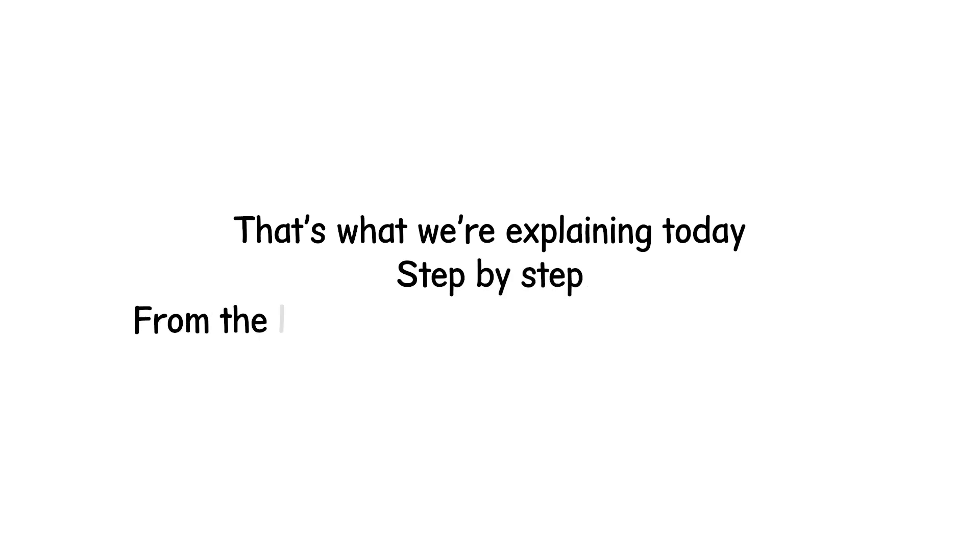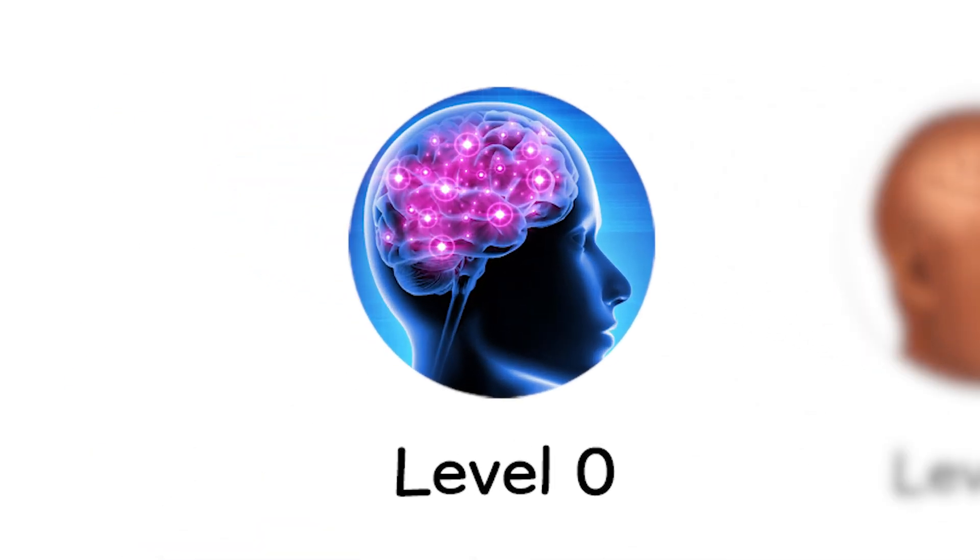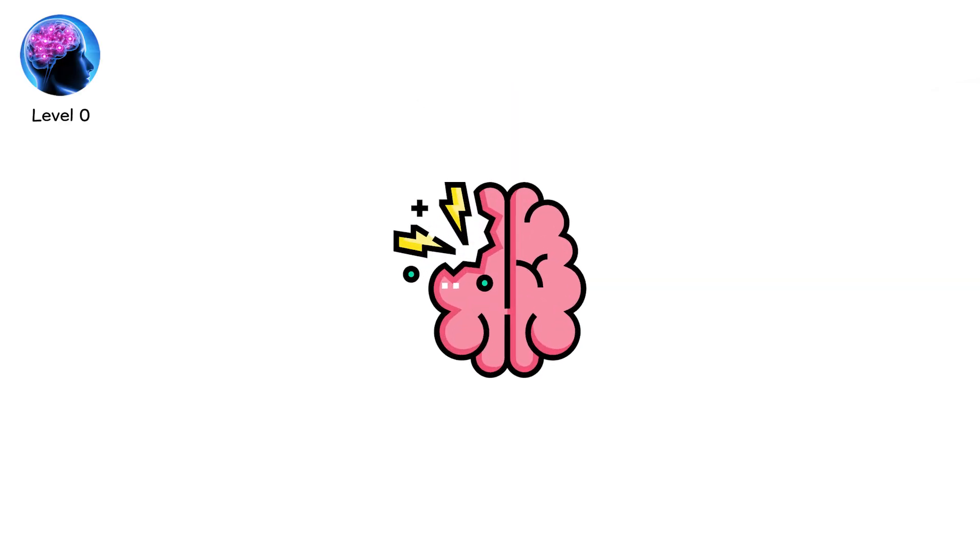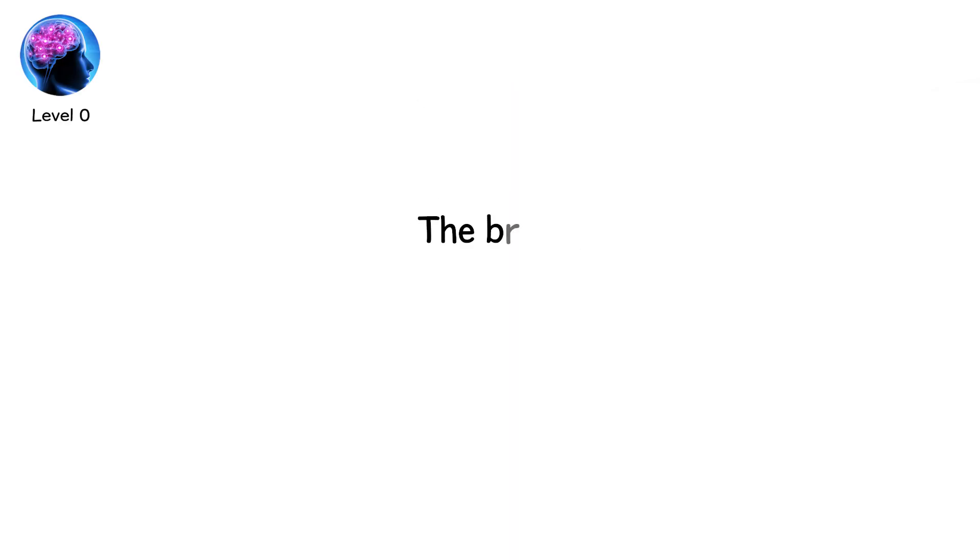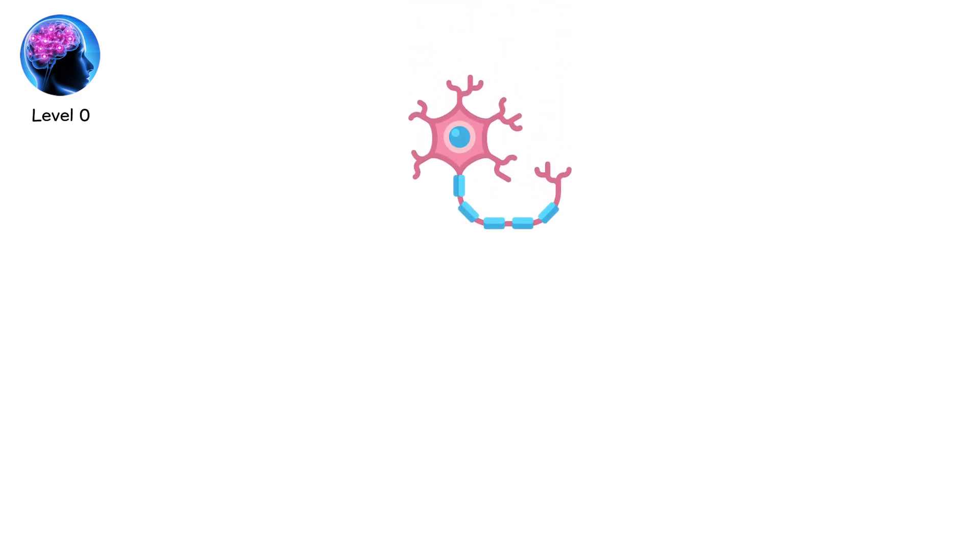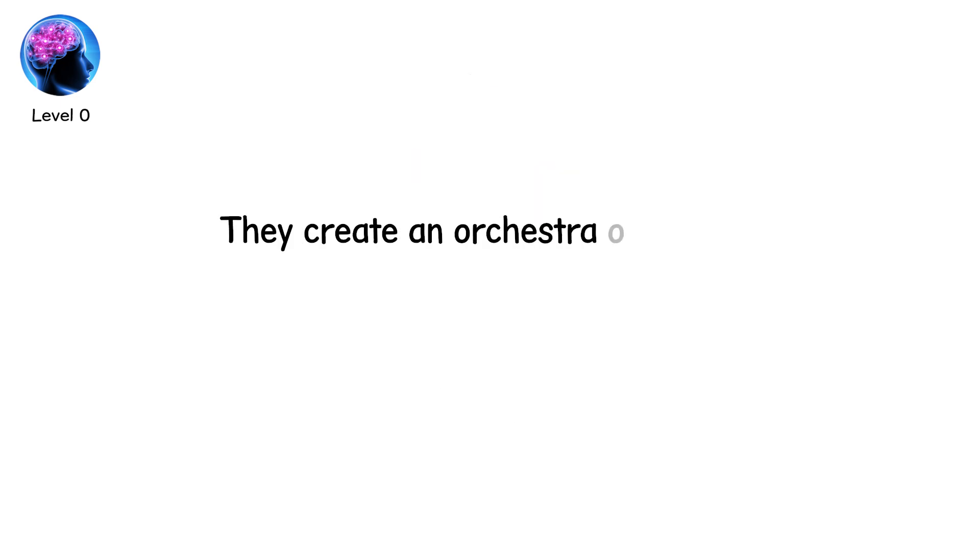From the lightest shakes to the darkest silences, level zero. Before we talk about damage, we need to understand the baseline, the brain, unbroken, untouched. Picture 86 billion neurons packed into folds and valleys. Each firing signals down threads thinner than a hair. Together, they create an orchestra of thought, emotion, and action.